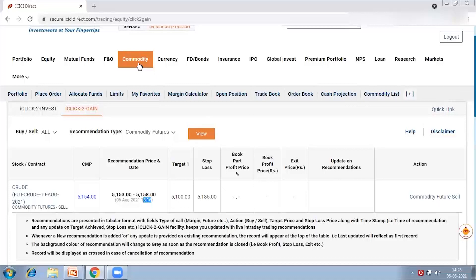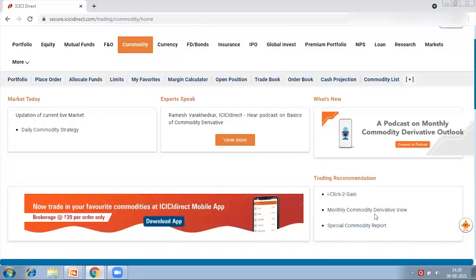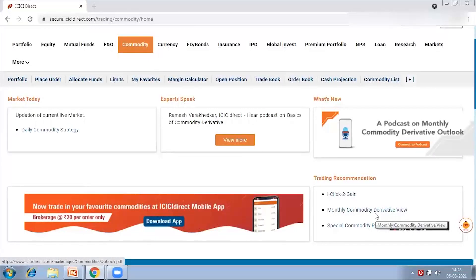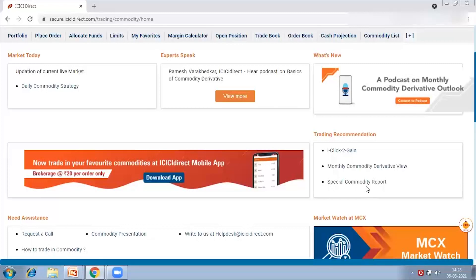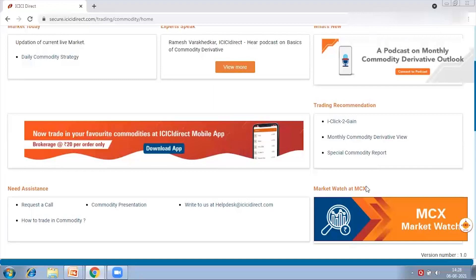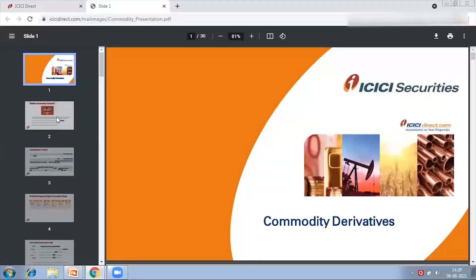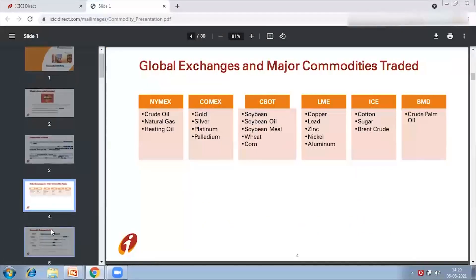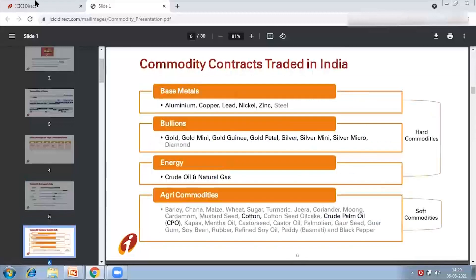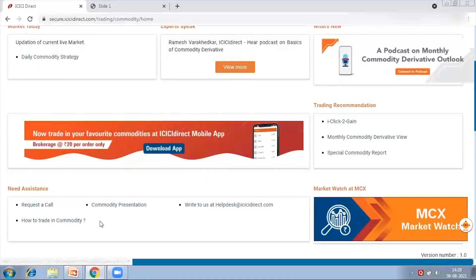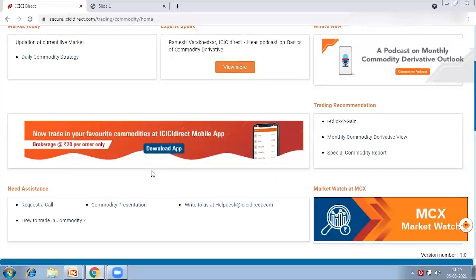Going back to the home page, we also have the monthly commodity derivative report — an outlook for the ongoing month — and a special commodity report section for any special reports. Under the 'Need Assistance' section we have a Commodity Presentation covering what is the commodity market, its history, global exchanges, Indian exchanges, and various other information. There is also a 'How to Trade in Commodity' presentation explaining how to activate a commodity account and how to trade.